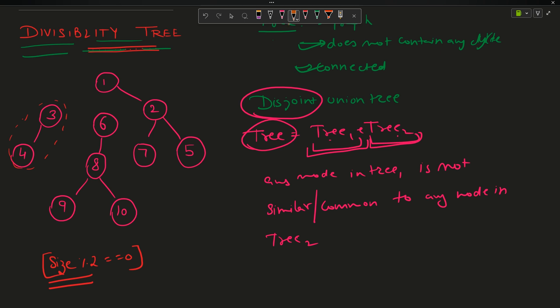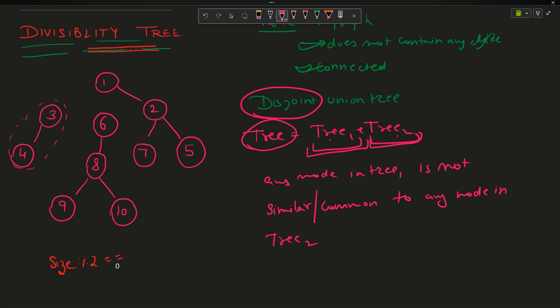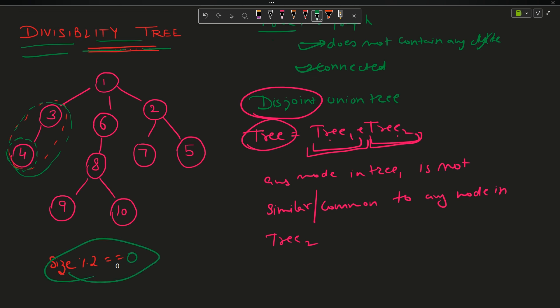I am jumping directly to the approach. I will start from the leaf nodes. This leaf node has size 1 — I cannot cut this edge. Moving forward, this subtree size is 2, so size % 2 == 0 is satisfied — I cut this edge. That is my first cut.